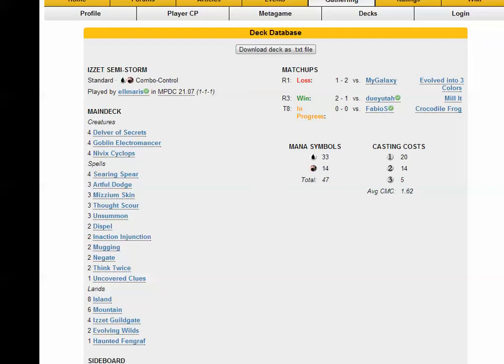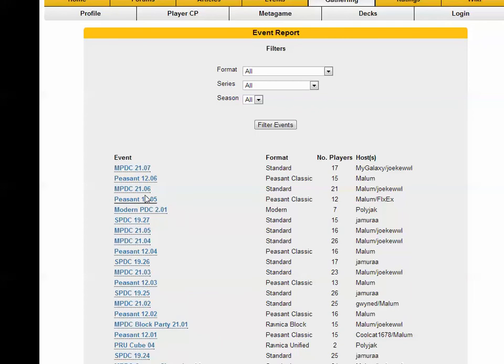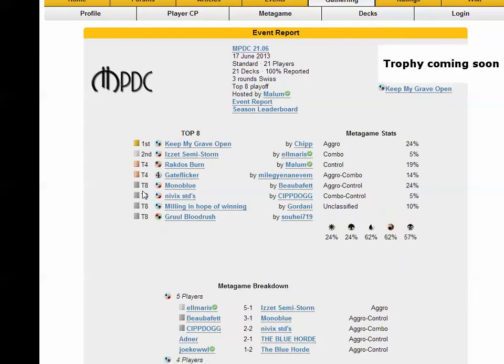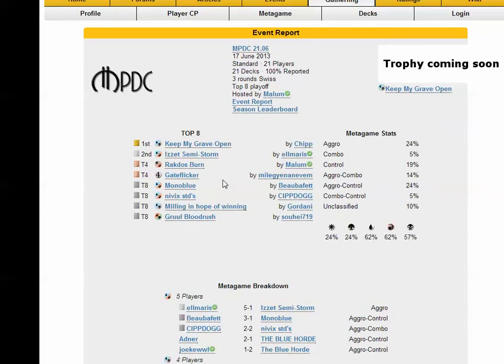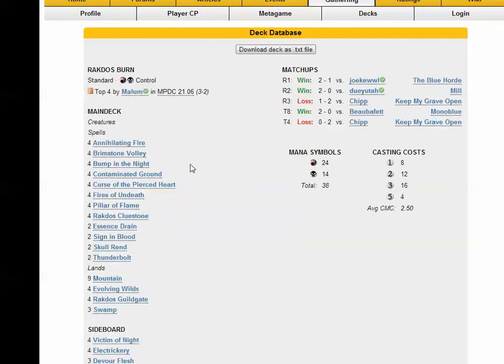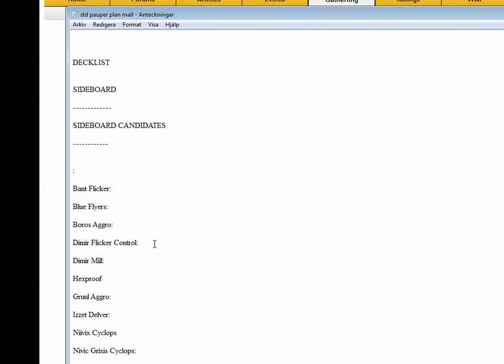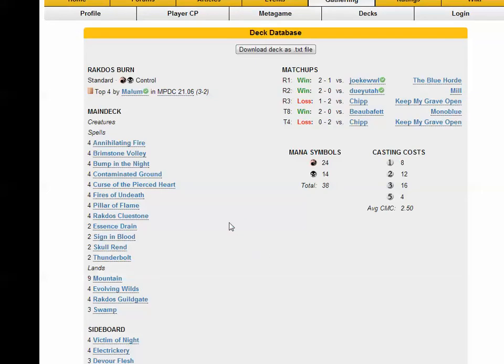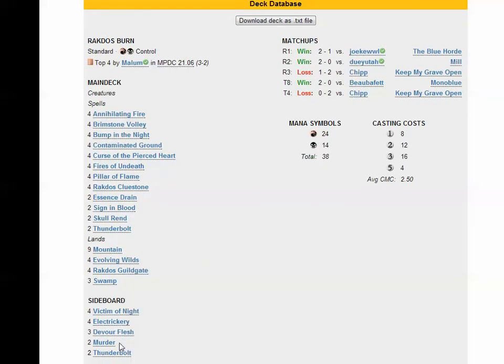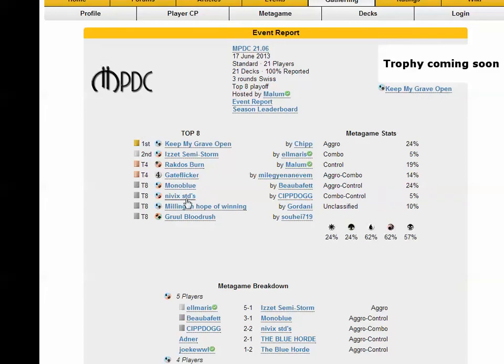Let's say this is in - oh Delver Cyclops seems like a strong combination. So everything that says standard, there is a gate flicker deck. Is it my gate flicker deck? Yes it is, played by Milliguan. Rakdos Burn, nice. Let's put that in the list. Electrickery is nice in the sideboard right? They also have the Warflesh. Victim of Night seems very powerful. Isn't Victim of Night better than Tragic Slip? Mostly.